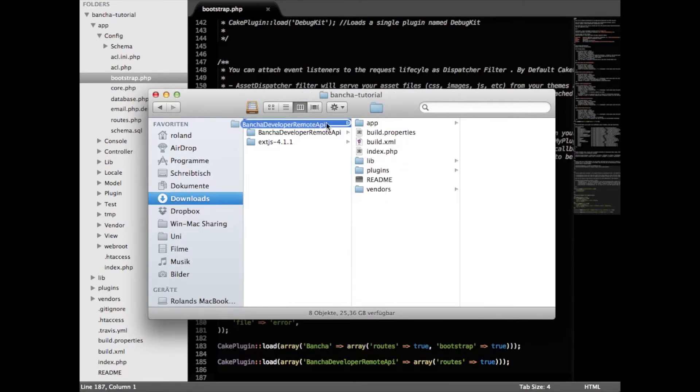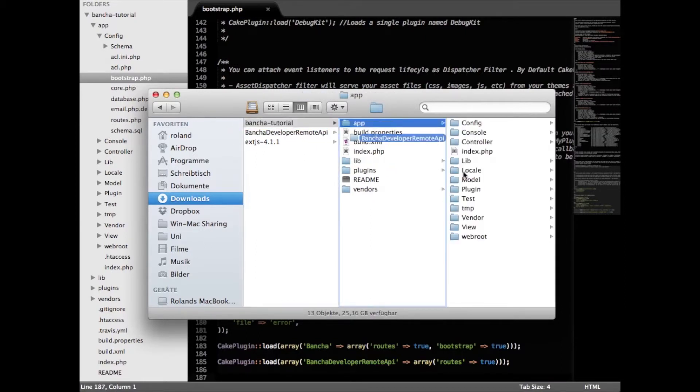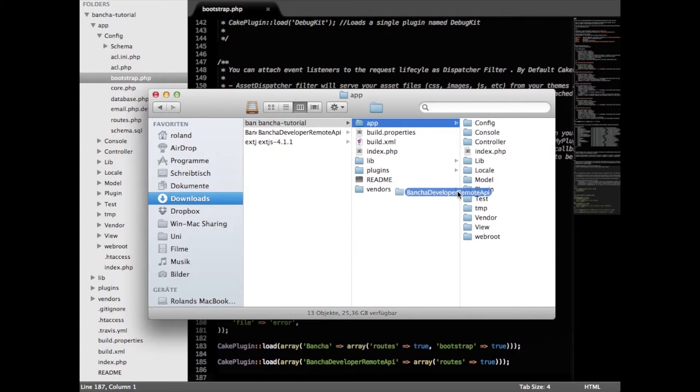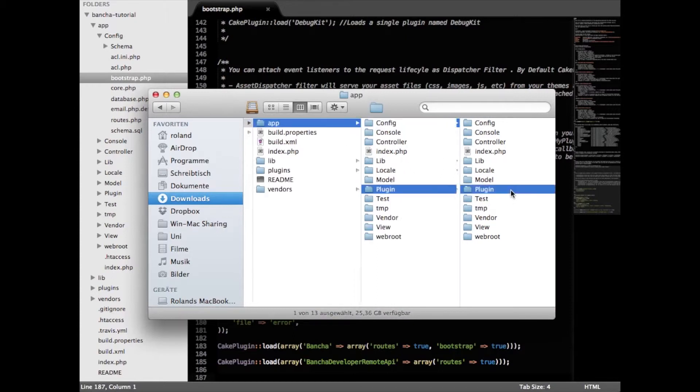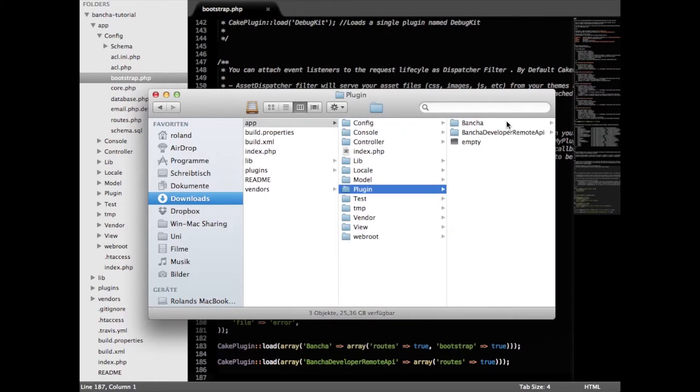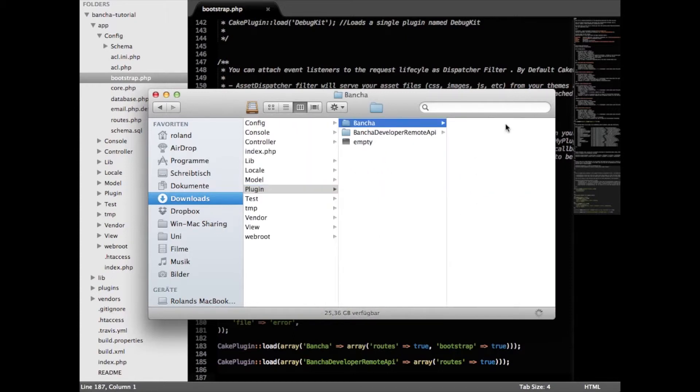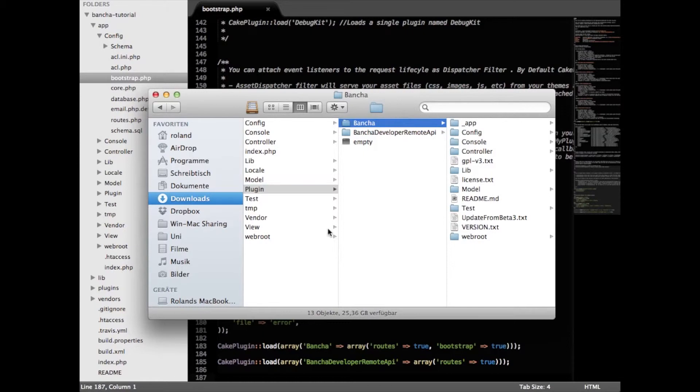So we're adding it inside our app inside our plugin folder and now it should be right beside the Bancha plugin. Looks good.